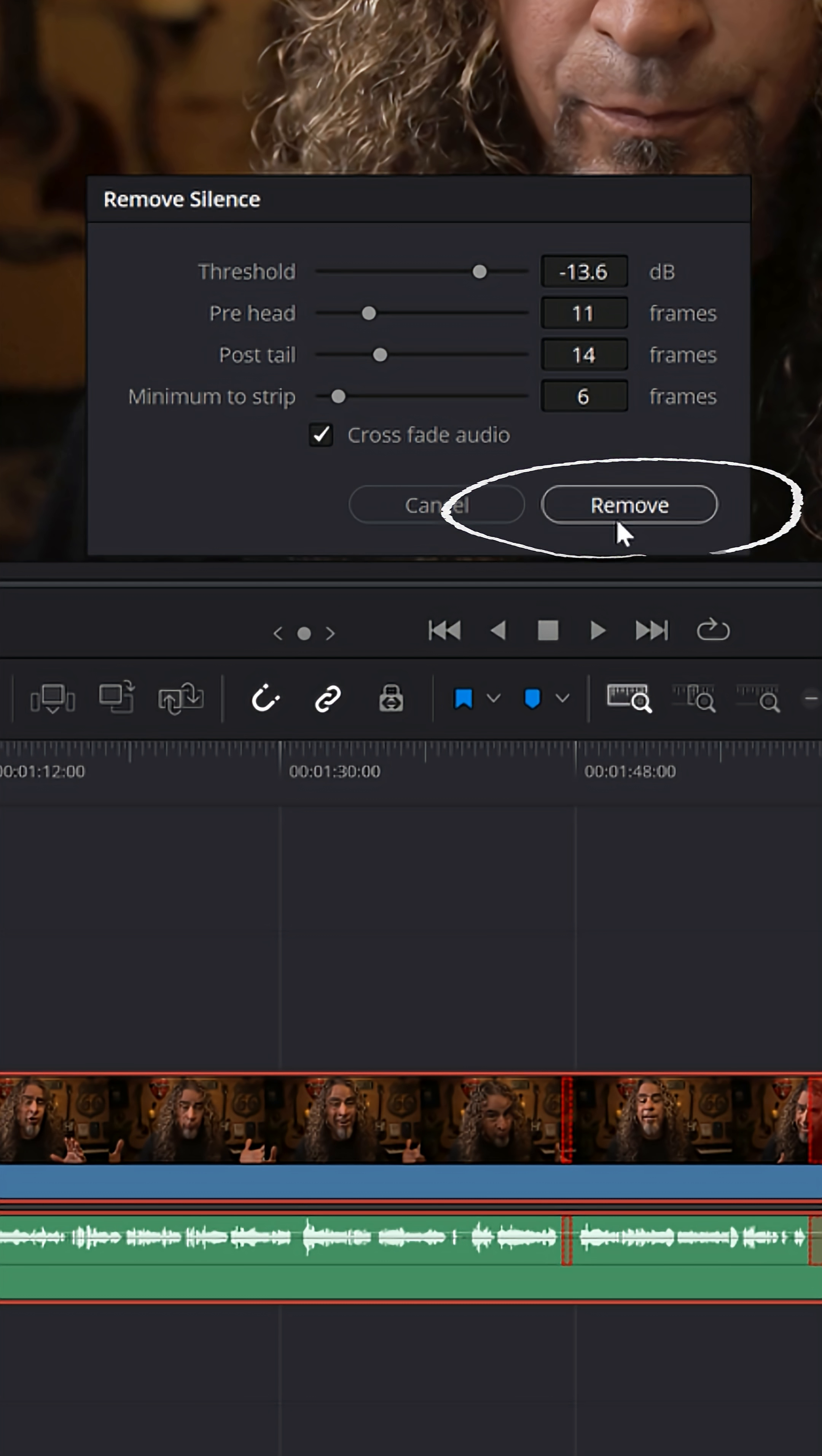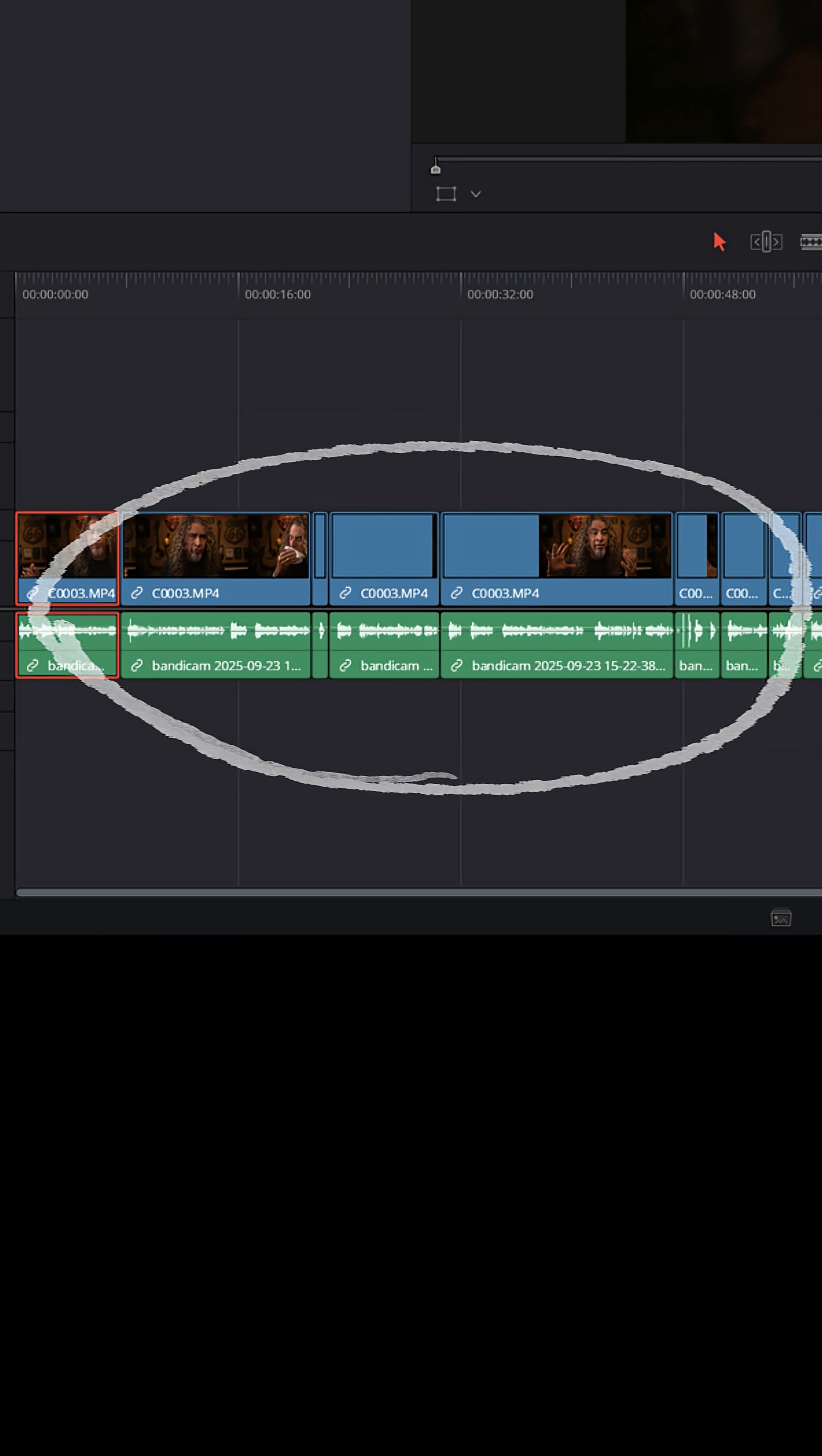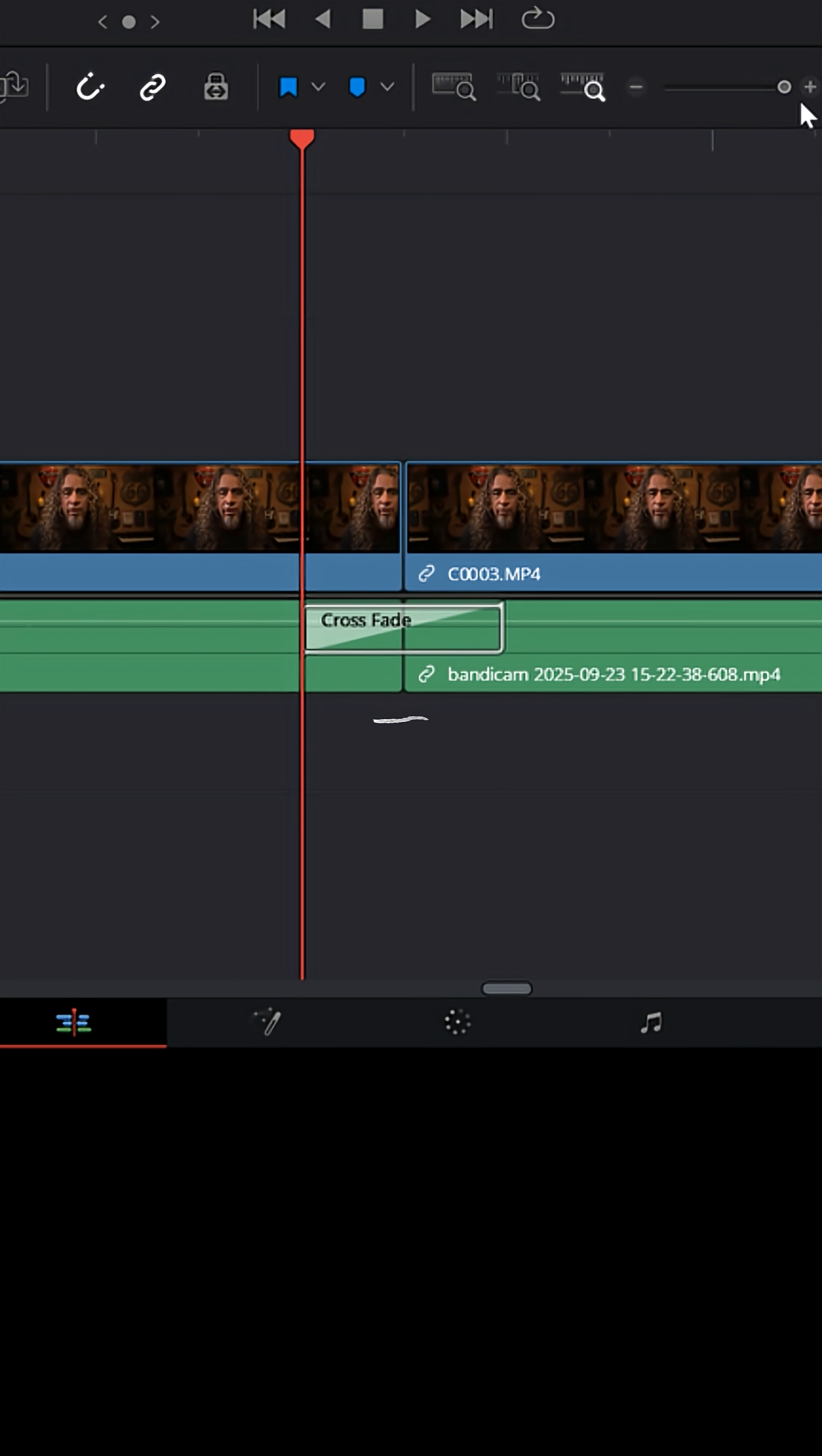Once you've got it set to the way you like, just click Remove, and it'll cut out all of those sections and remove those silences, cutting the video and the audio clips. And if you scroll in, you can see right here, all of these audio clips have small crossfades placed in between every one of the cuts.